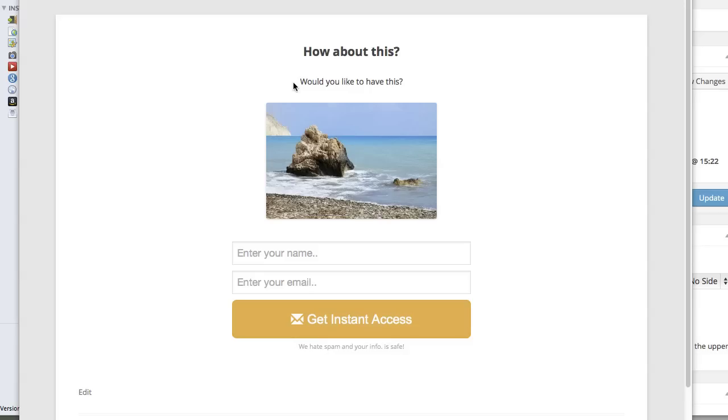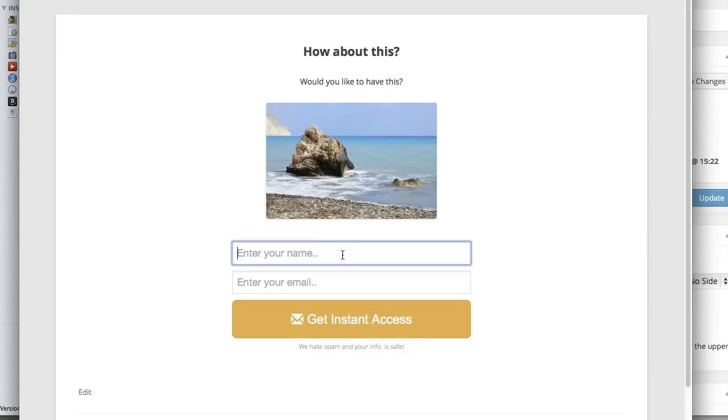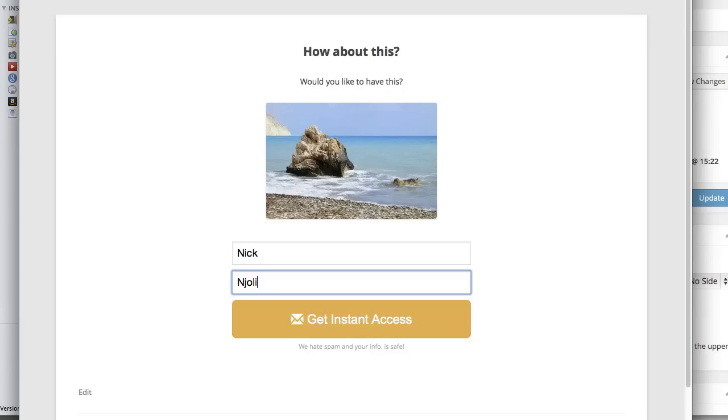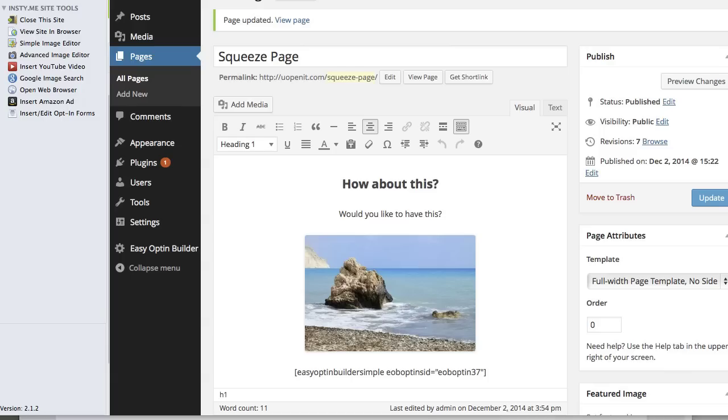Now the next thing I'm going to show you is what happens once you put in the email address. From a squeeze page you're going to want to transfer them to another section, part of your funnel probably. But before we do that, I'm going to hop over here and bring you into the InstaMailer and change a couple of sections.